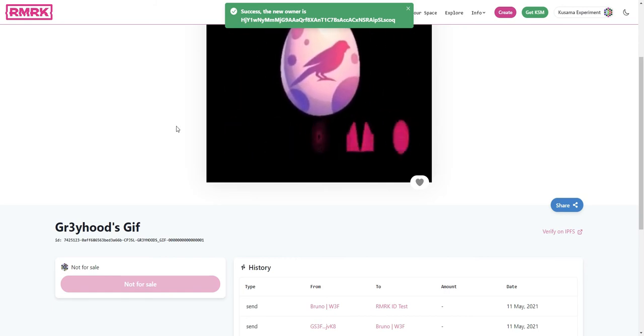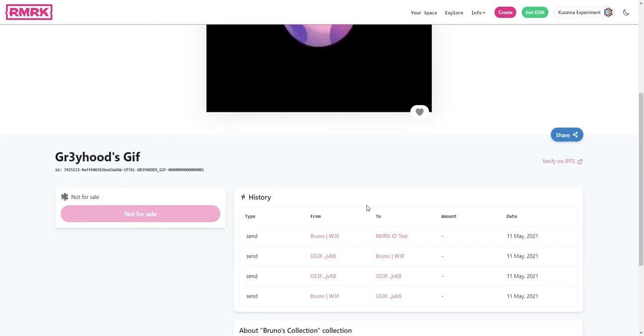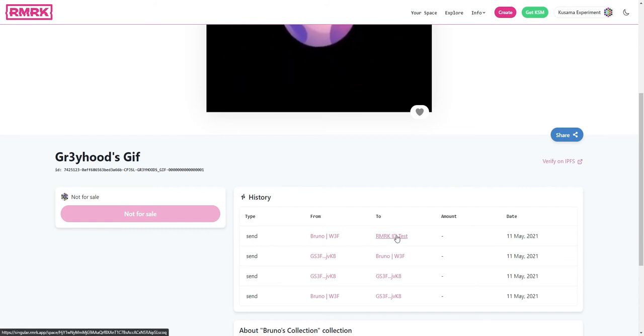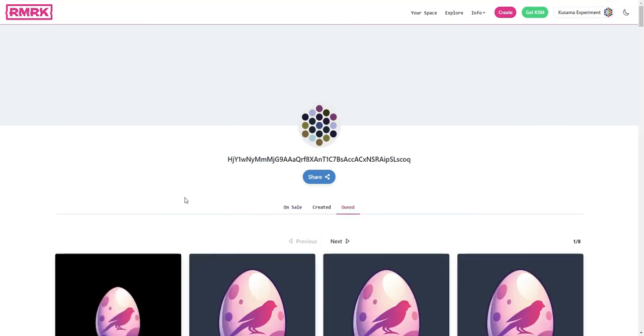We can now see that the new owner is the Remark ID test account, which we can also visit. If we click on it here, you can see that we have the owned tab, and if we go to the owned tab...